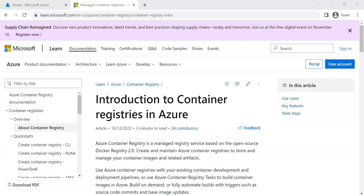Hello everyone. In this video we are going to see what Azure Container Registry is, followed by creating a new container registry. To upload or push images to the registry, we will be creating an Azure Linux VM, installing Docker on it, and from Docker we will push the image to Azure Container Registry.